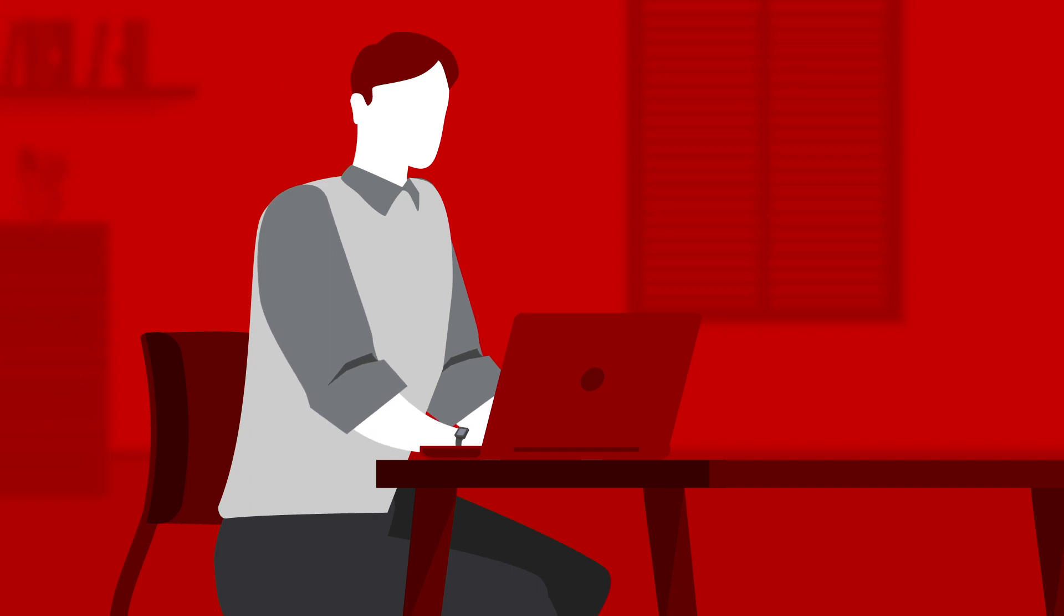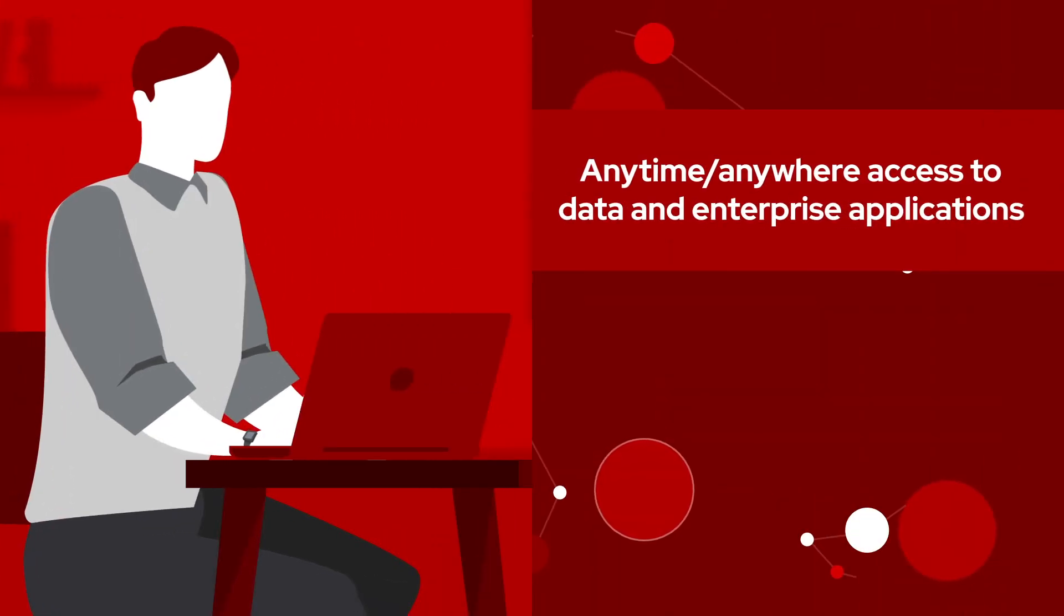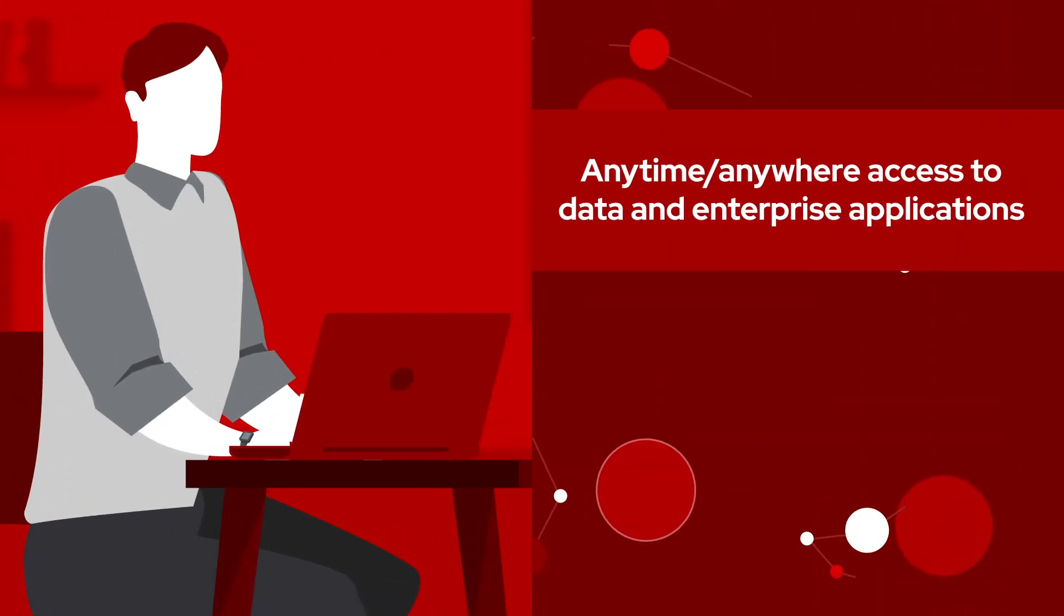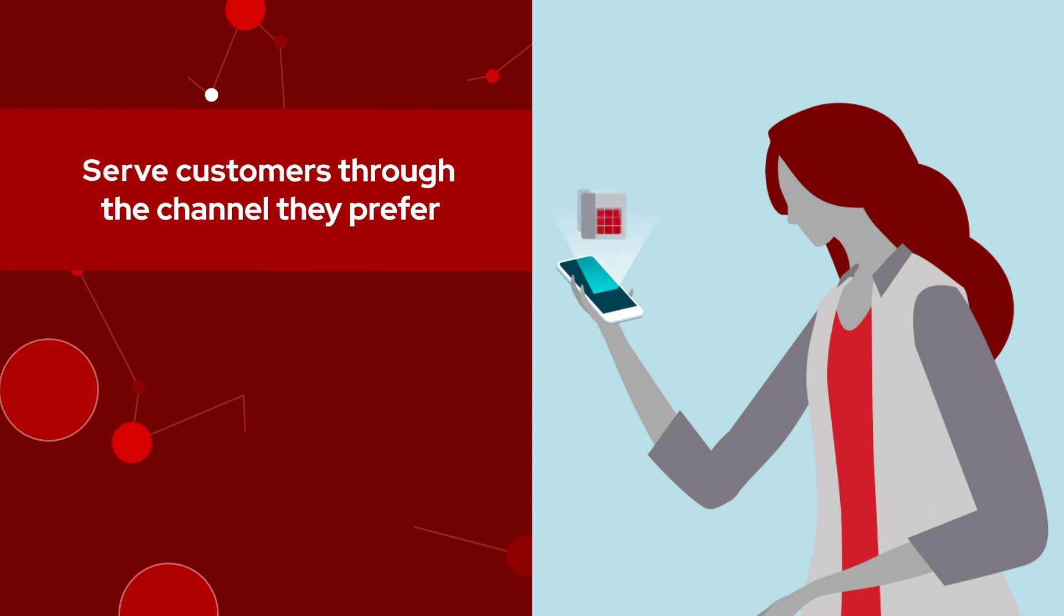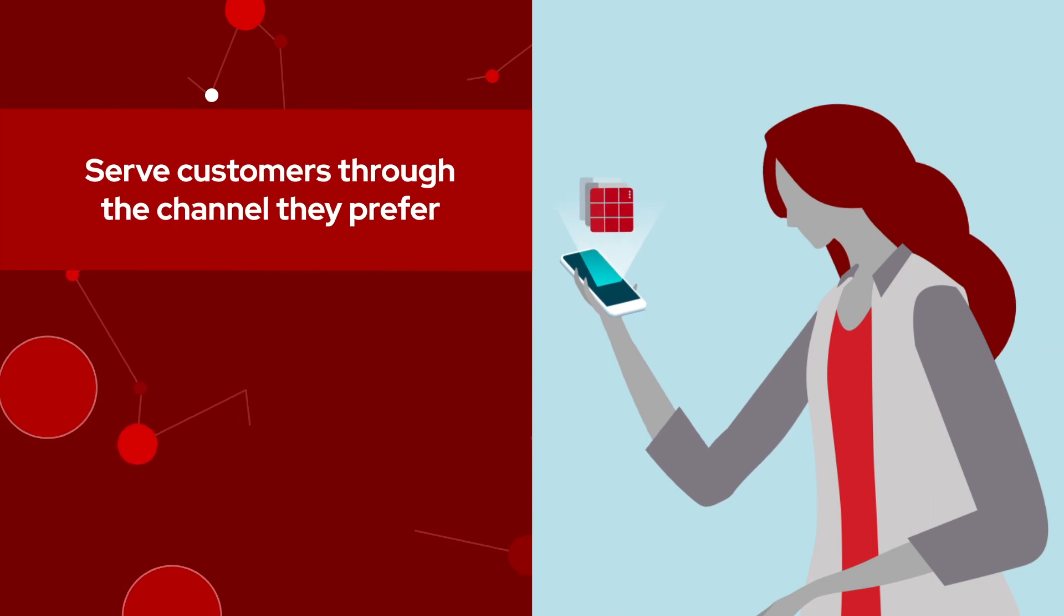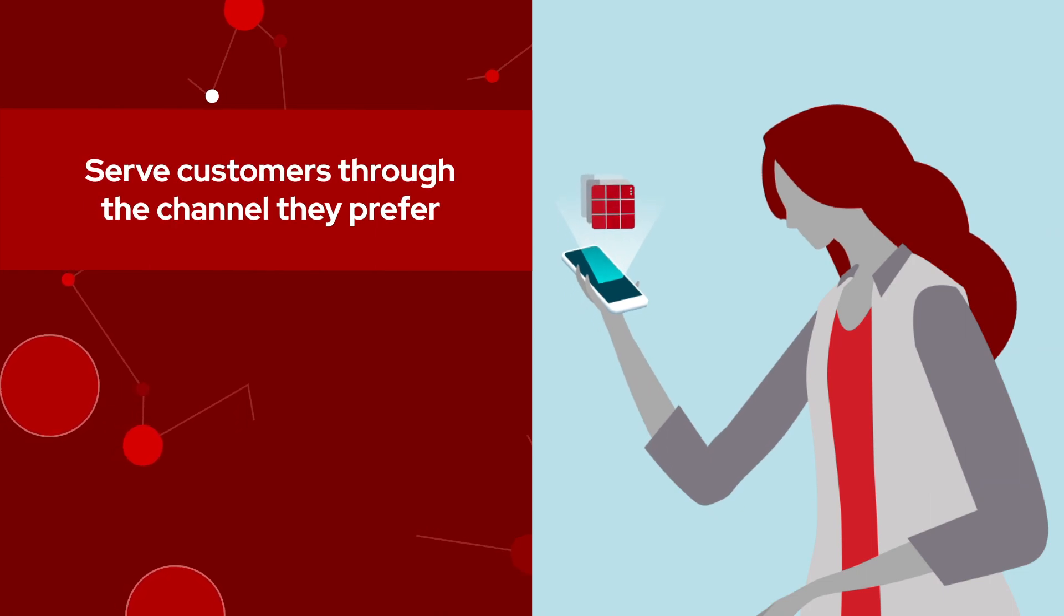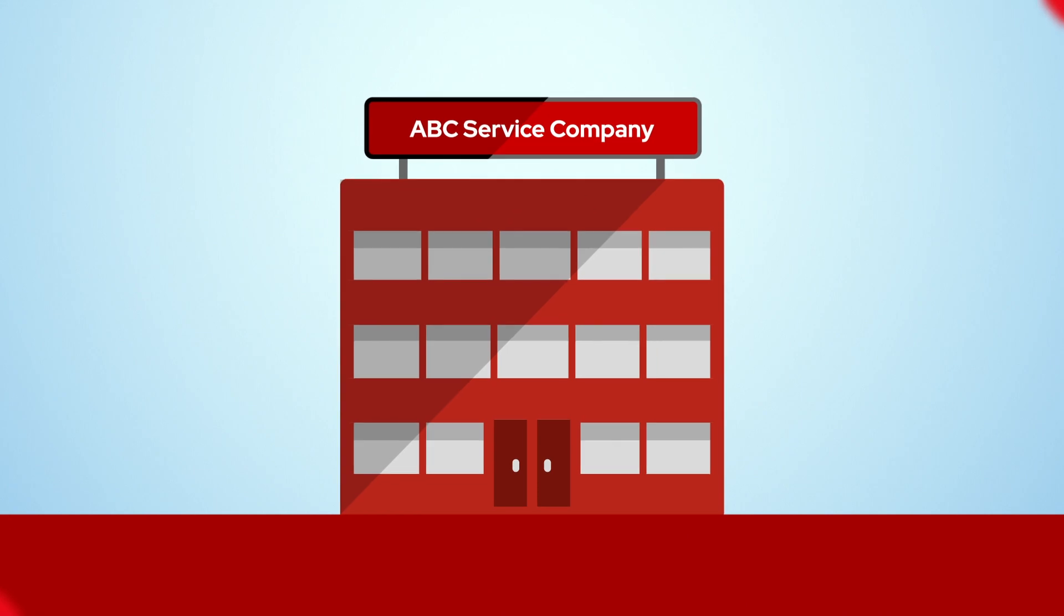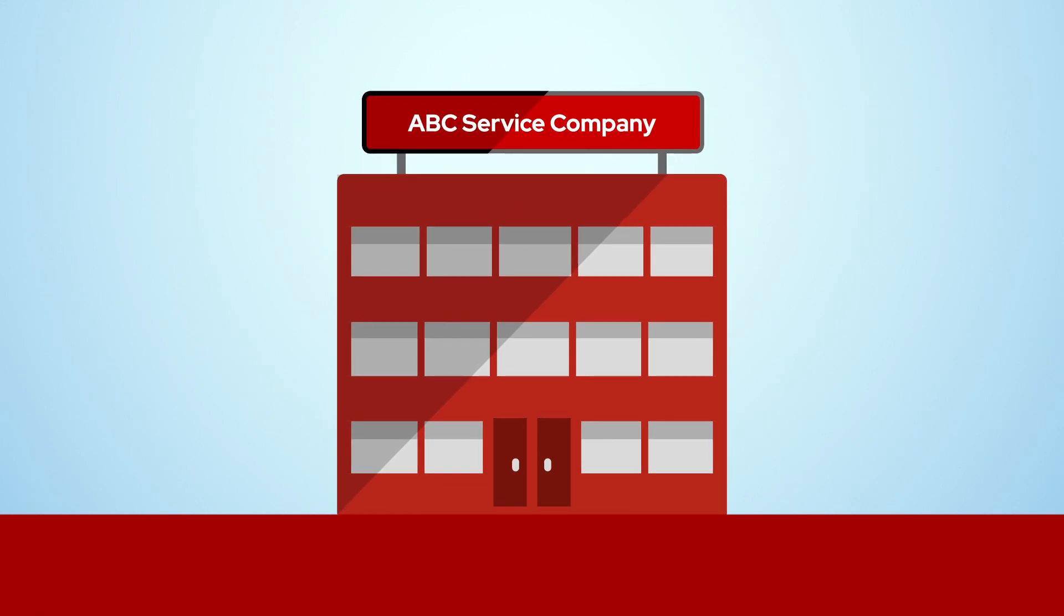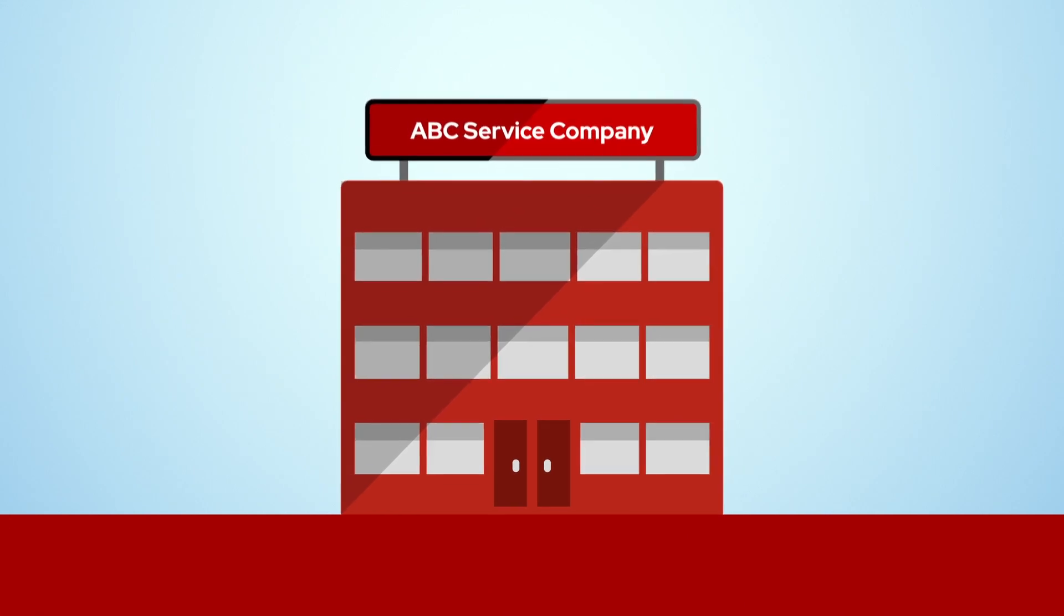To provide employees with anytime, anywhere access to data and enterprise applications and serve customers through the communication channel they prefer, ABC Service Company wanted to build a mobile app for their field technicians.